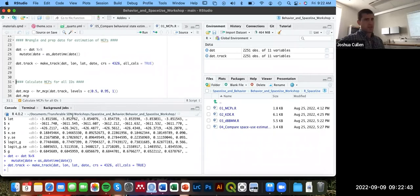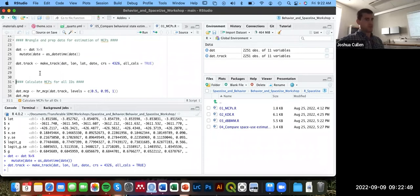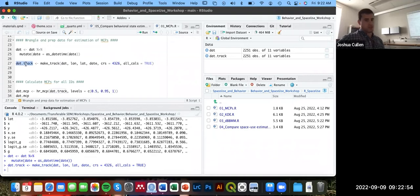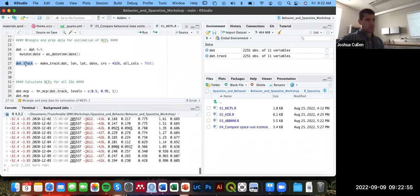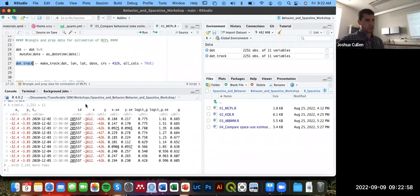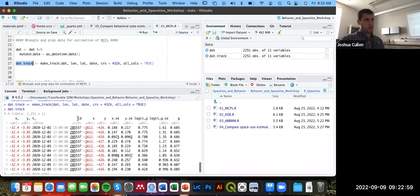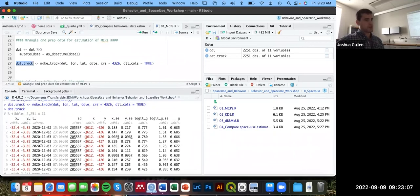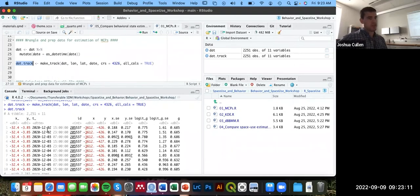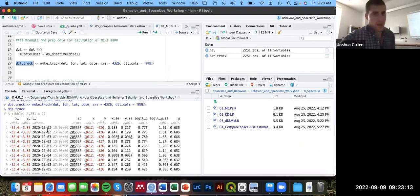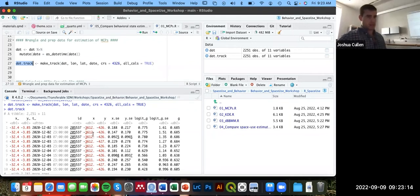Now if I run that and create this new object called dat_track, it's prepared in a certain format that we can use these functions from the AMT package on. If I just print this object really quickly to show you what it looks like, it's now essentially renamed the latitude and longitude as these x_ and y_ columns. Date is now labeled as t_. And everything else looks essentially the same.